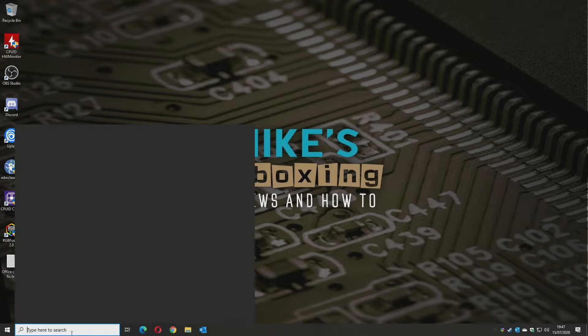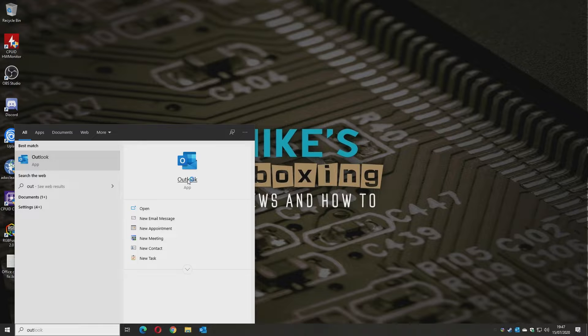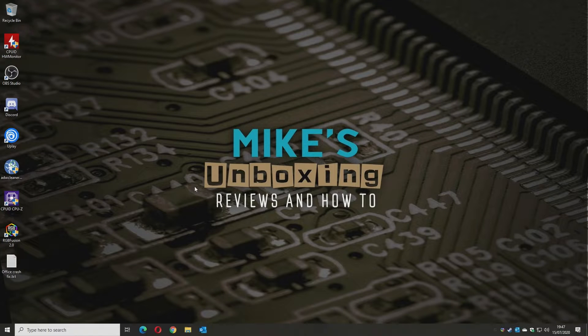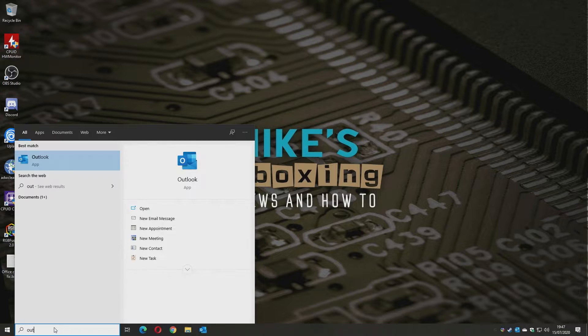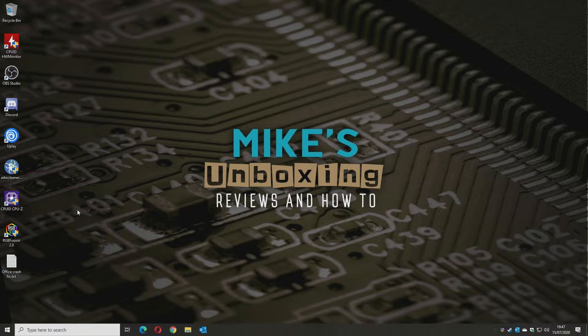So we're on our Windows desktop. If we just try and open Outlook and click on it, it'll start opening, go through, stay open for a few seconds, and then it closes down again. It seems to be to do with a particular file that is a problem.